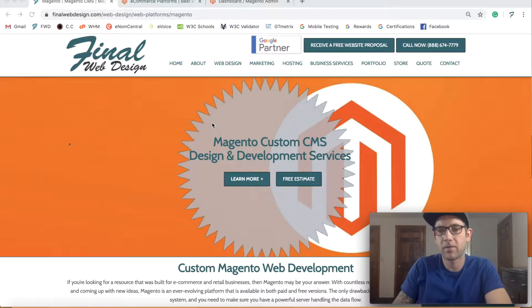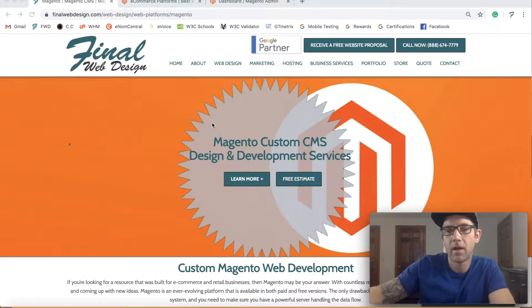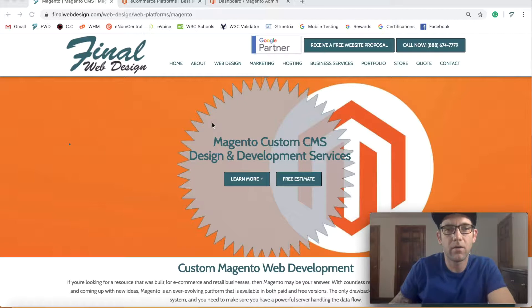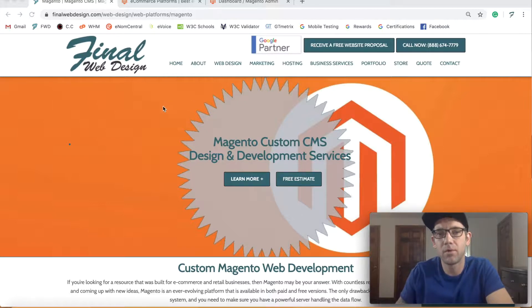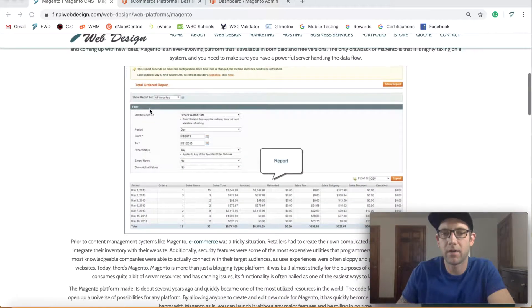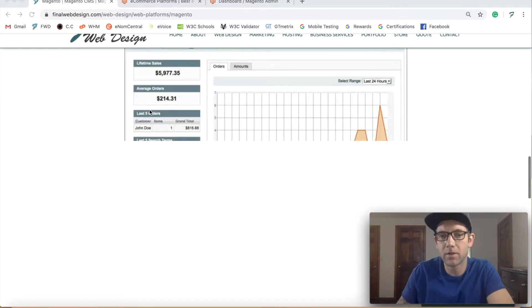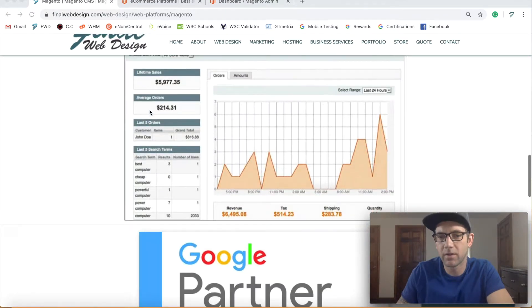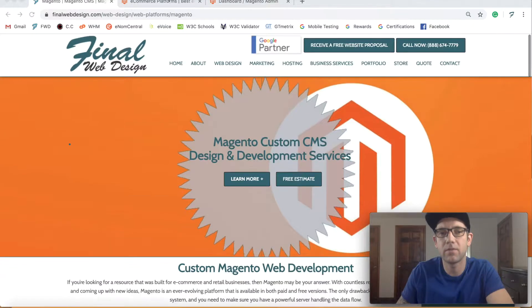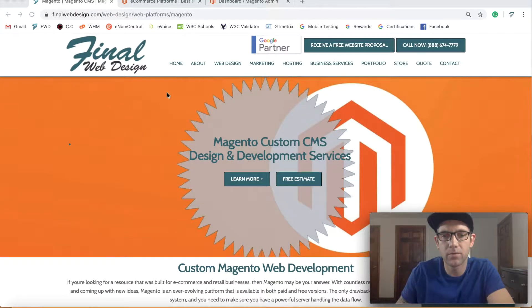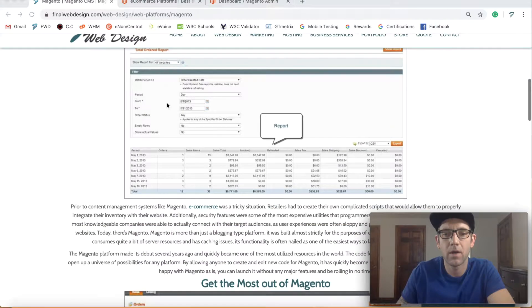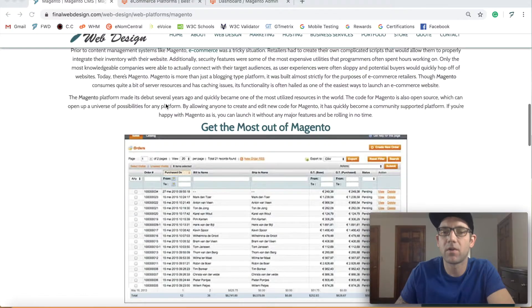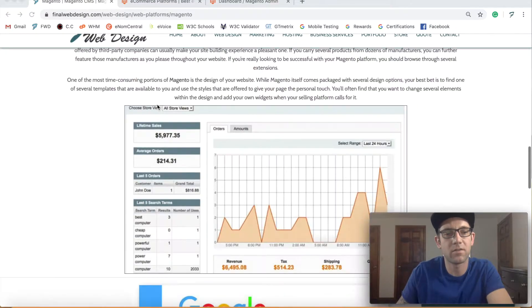Alright, what's happening everybody? How we doing today? I'm going to go over the Magento CMS, just a real overview of the entire CMS. If you're not familiar, Magento is the popular CMS for e-commerce. It was recently purchased by Adobe.